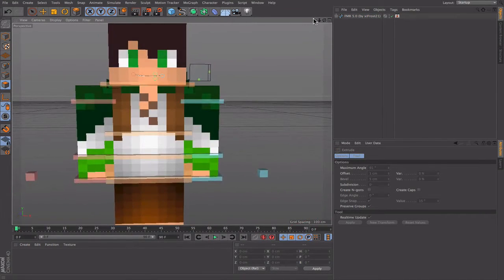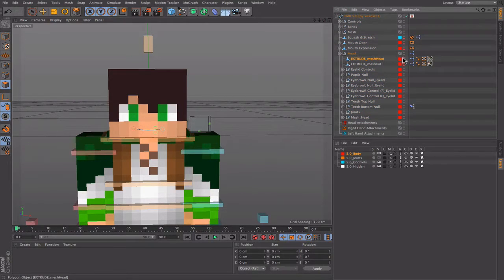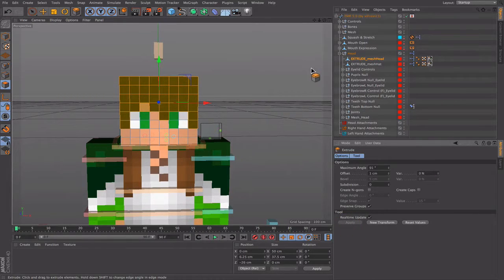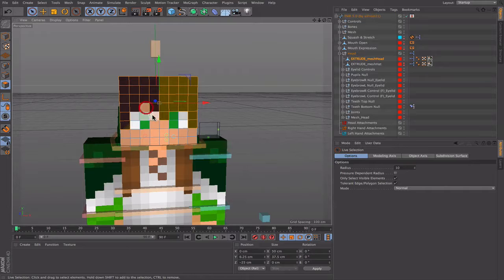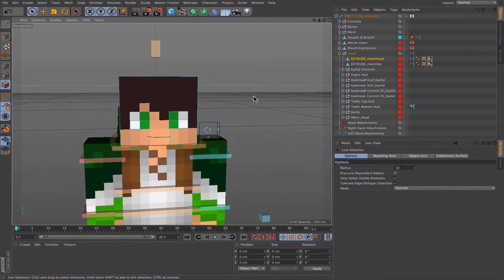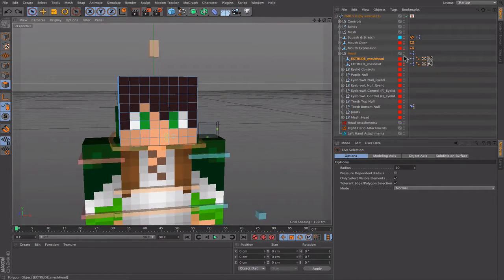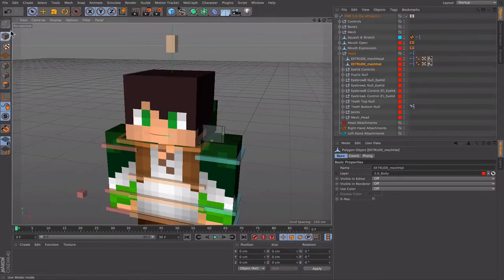For the head, extruding is a bit different. Go into the FMR rig, find Head, pull it down, and go to Extrude Mesh Head — turn the red indicators to no color. The issue with extruding the head is it removes the mouth. To fix that, when you're done extruding, select the front face that isn't extruded and press the Delete key — that adds the mouth back. Leave the lights without color; changing them back doesn't really change anything. You can also extrude the second layer if needed.